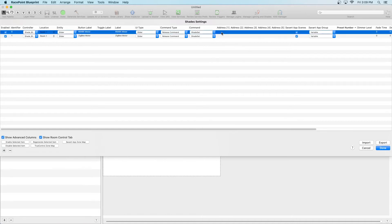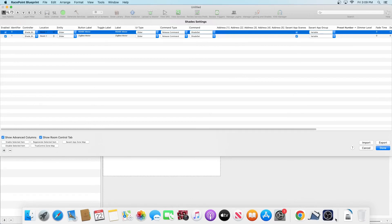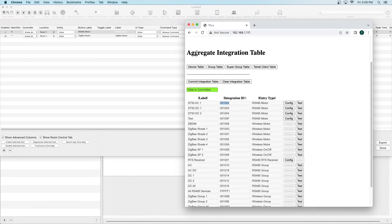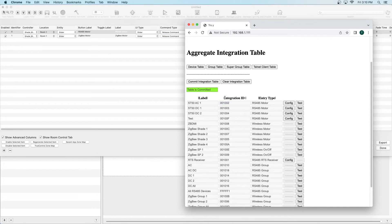This information can be found within the Troy interface, which you can access by entering Troy's IP address into your browser and then clicking on the integration table. Once you've done that, you'll see a list of all devices that Troy has already discovered. The key piece of information is the Integration ID.